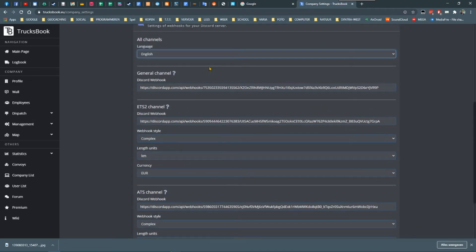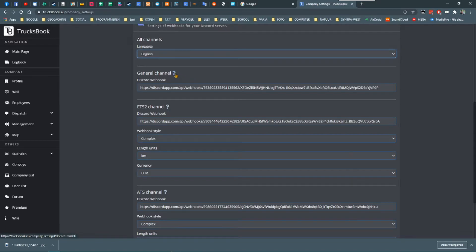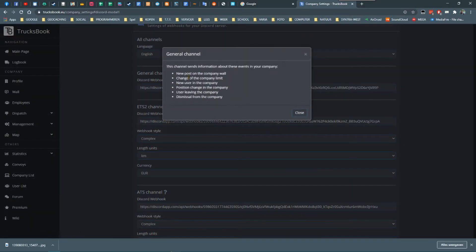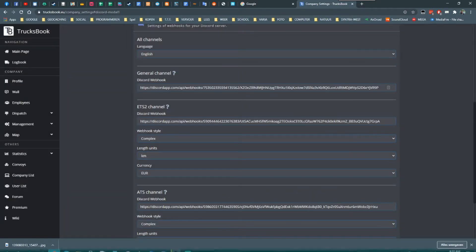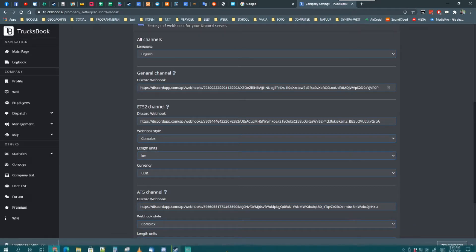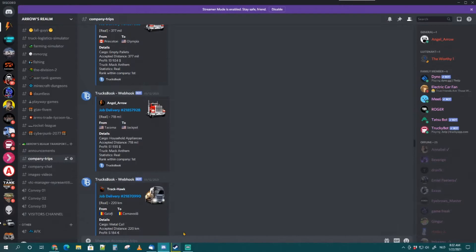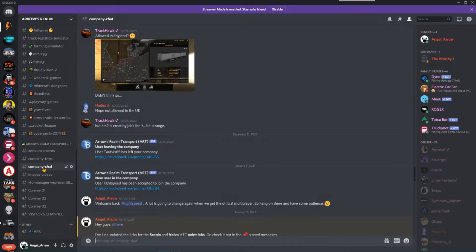We will start with the general section. The general section will provide your Discord server and its chosen channel information about people leaving or entering the VTC or changes in the ranks and many other things. If you want to know exactly what other messages, click on the question mark and you'll see.